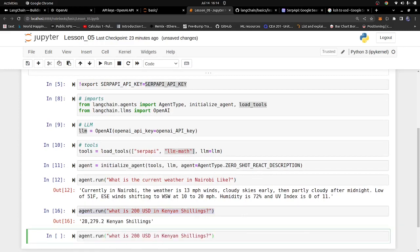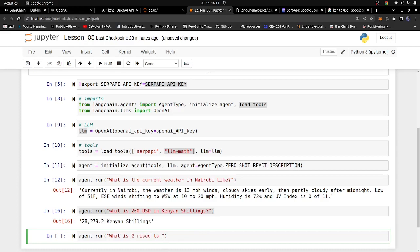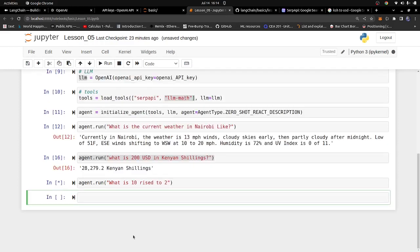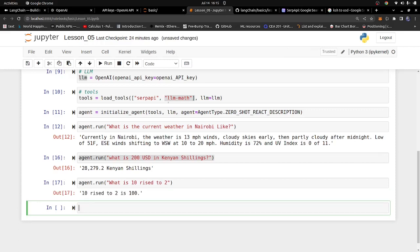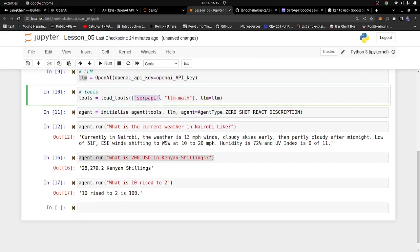Now let's test the LLM math tool. We ask: 'What is 10 raised to the power of 2?' The agent determines this is a math question, uses the math tool, and returns 100 — which is correct. You can perform more complex mathematical operations using the LLM math tool, while also doing live Google searches using the SerpAPI tool.